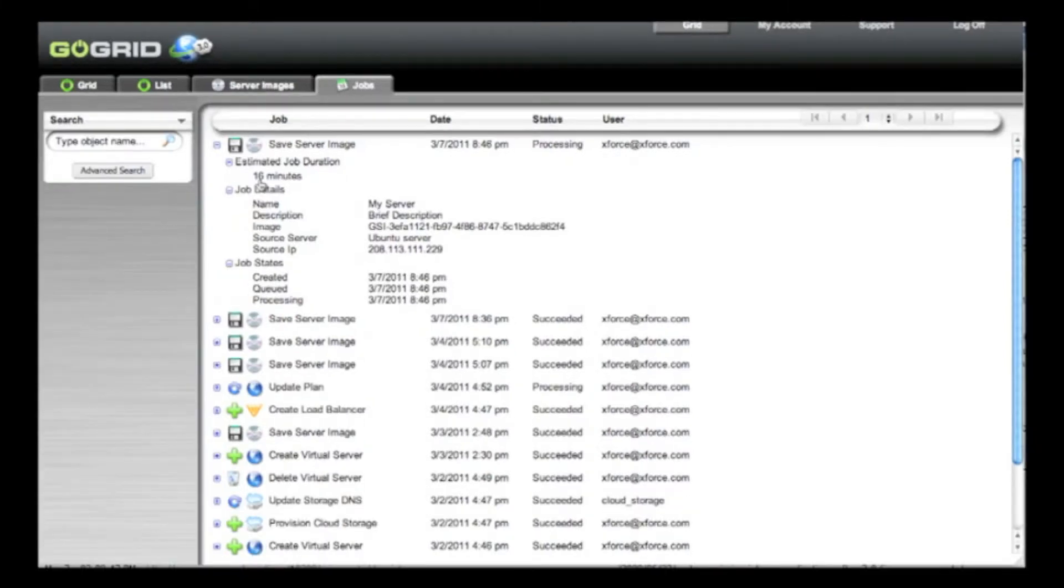Also, you can see an estimated job duration. You can see that this particular server will take about 16 minutes to create.